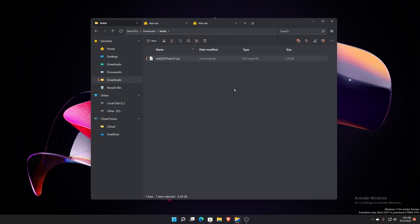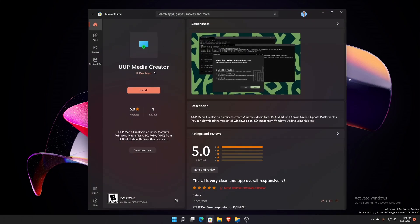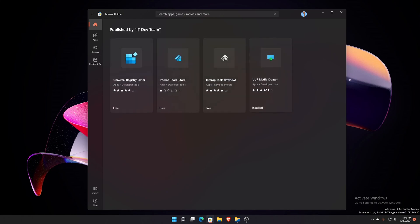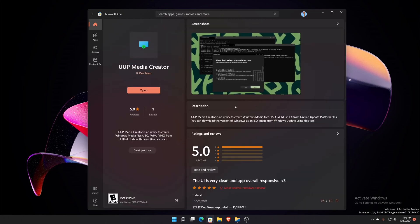That was UUP Media Creator. You see that, Media Creator by Gustav and the IT Dev Team. They have a few other apps out there I haven't tried out yet, but this is the one that you probably are going to use the most if you plan on trying to get Windows 11 builds or Windows 10 even builds and updates without having to go through all the loops of going through the Insider Program website and all that stuff.